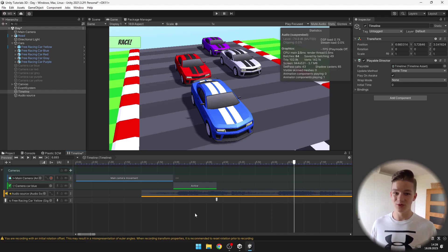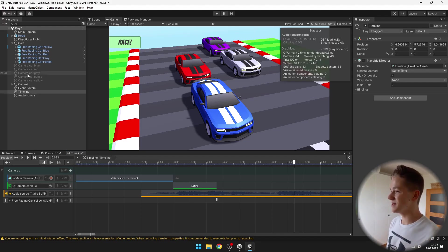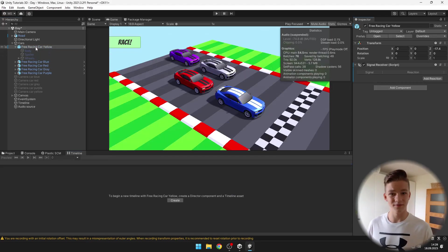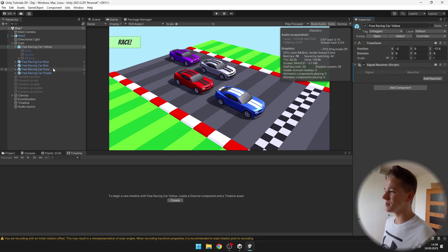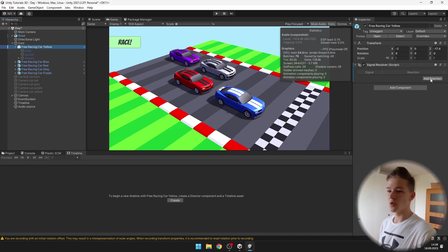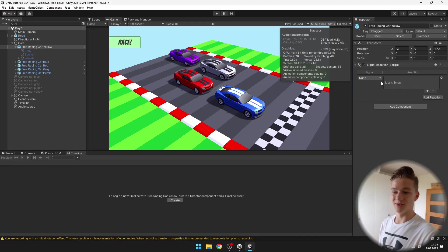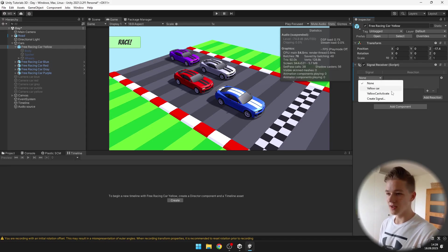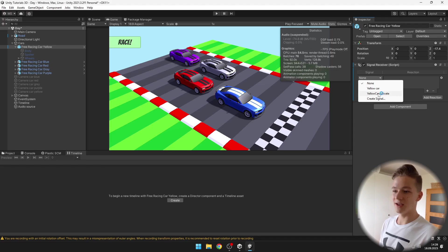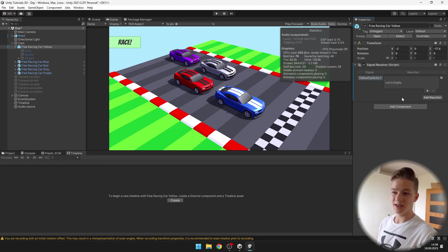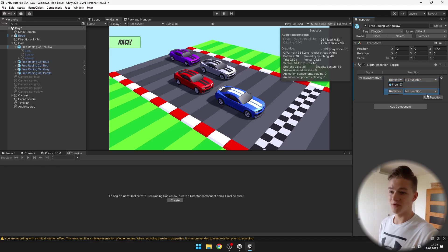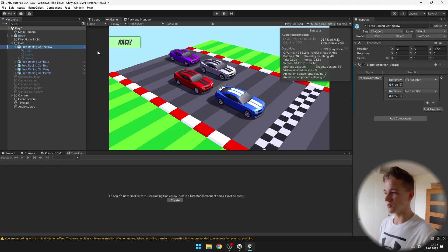Then what do we want to do with it next depends on us. I will just set it to active. I will select the yellow car, and here in the signal receiver, we can add a reaction to which signal it should respond. It will be the yellow car activate, which I have just created. We can add a reaction to it. We can have multiple reactions, which is quite nice.